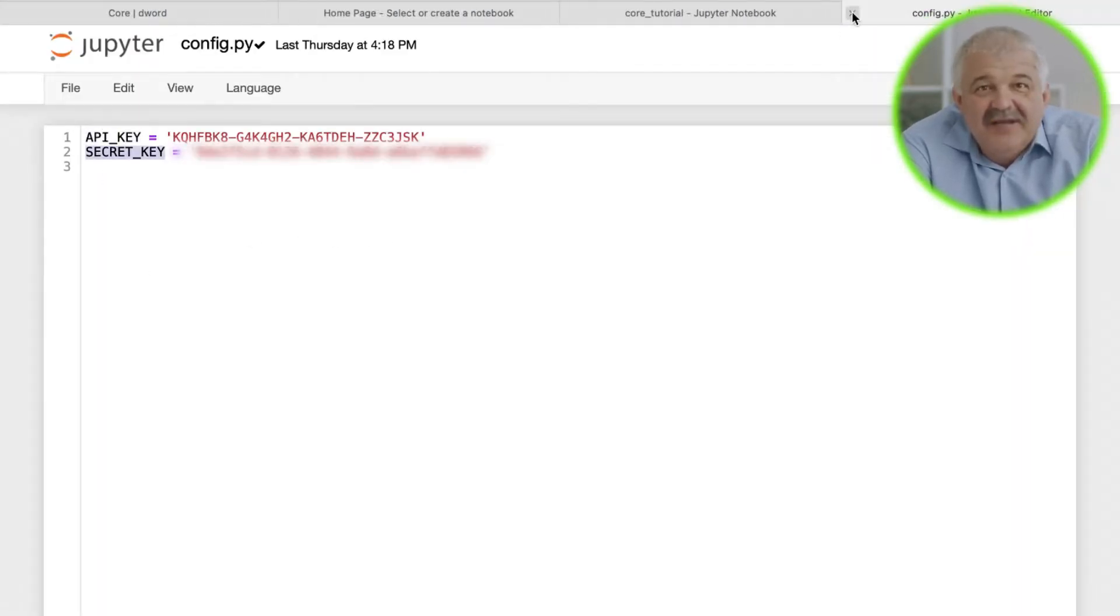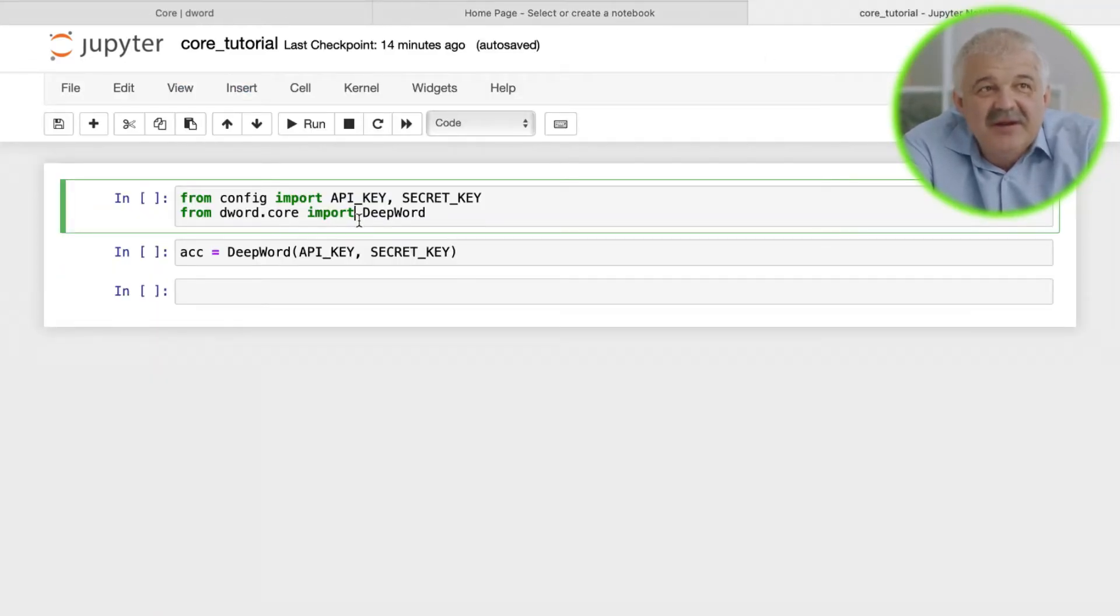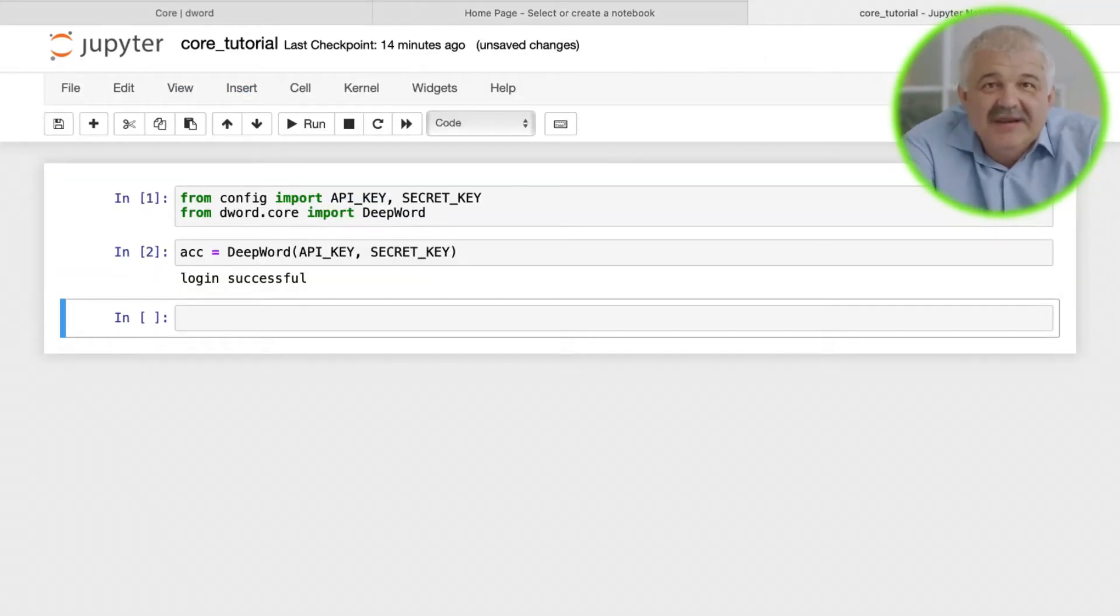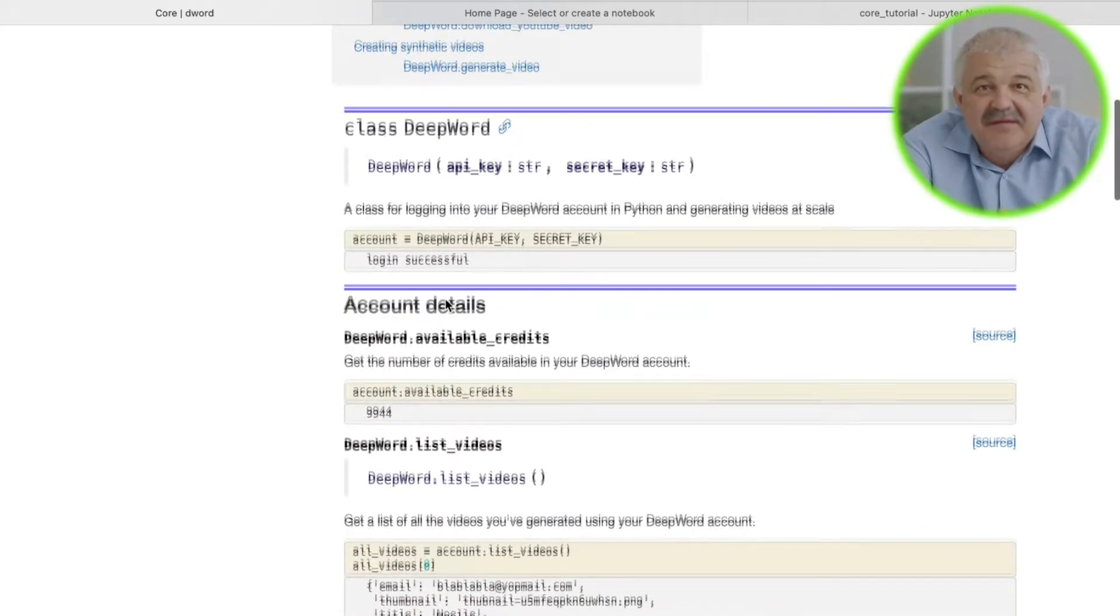Then log into your DeepWord account by creating an object of the class DeepWord. The first thing we can do is get details about your account.